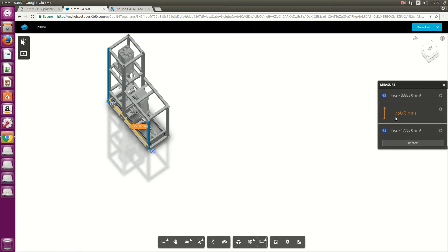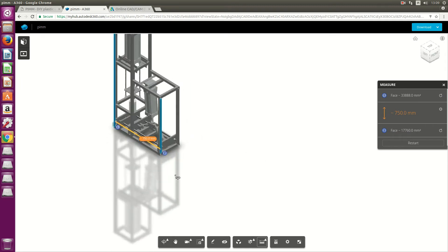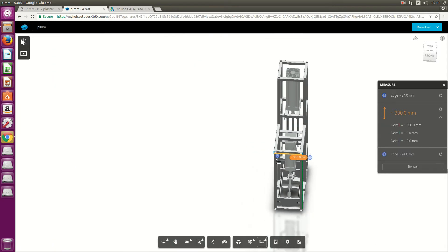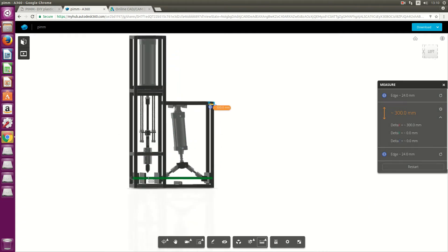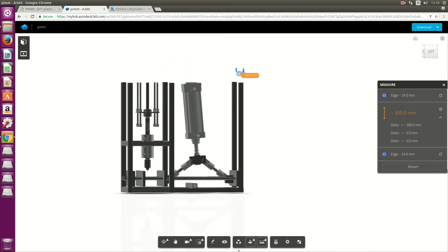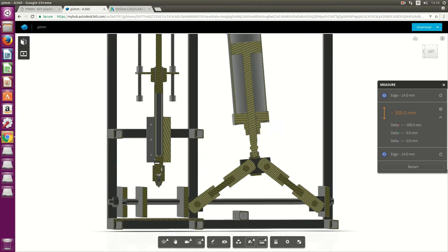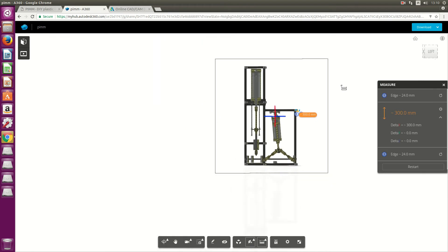It's 750 millimeters long and 30 millimeters depth. So there you go, you can get the measurements from here. You've also got the section tool - you can do a Z and X plane section.